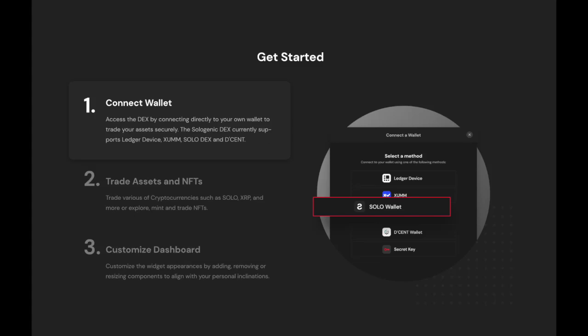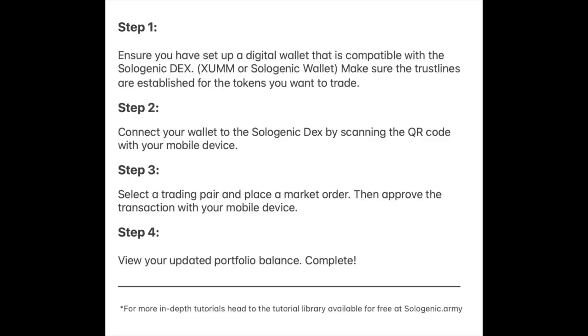Hello and welcome to this tutorial on trading tokens on the Sologenic DEX. In order to trade assets on the Sologenic DEX, you will need to follow these steps.